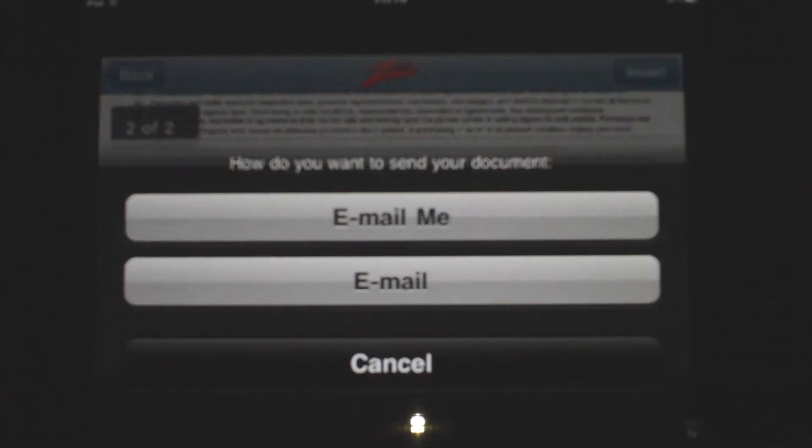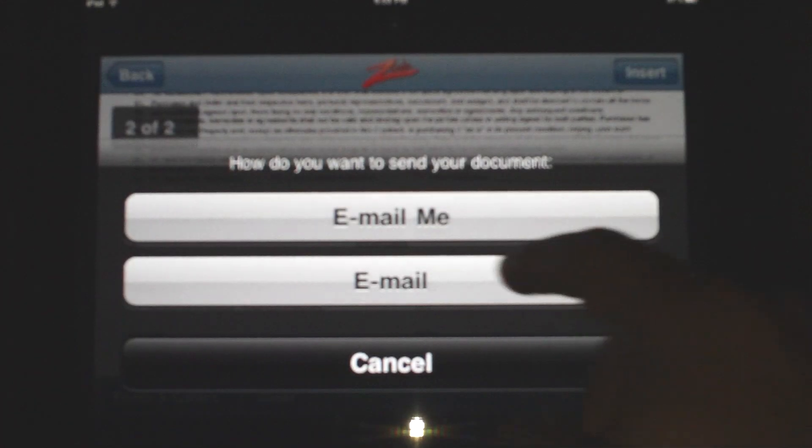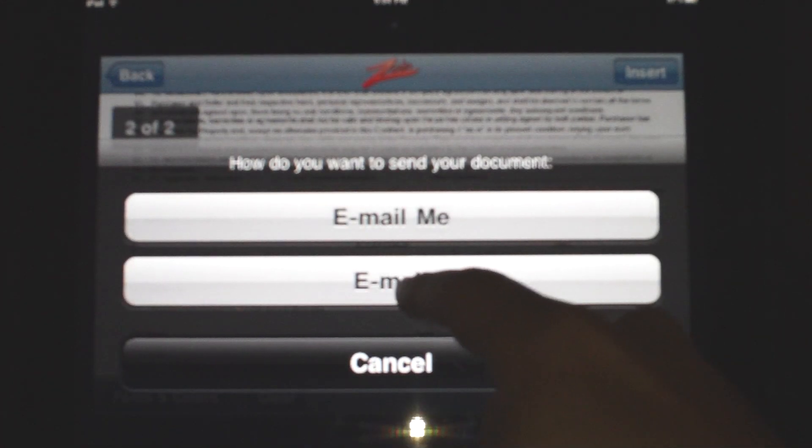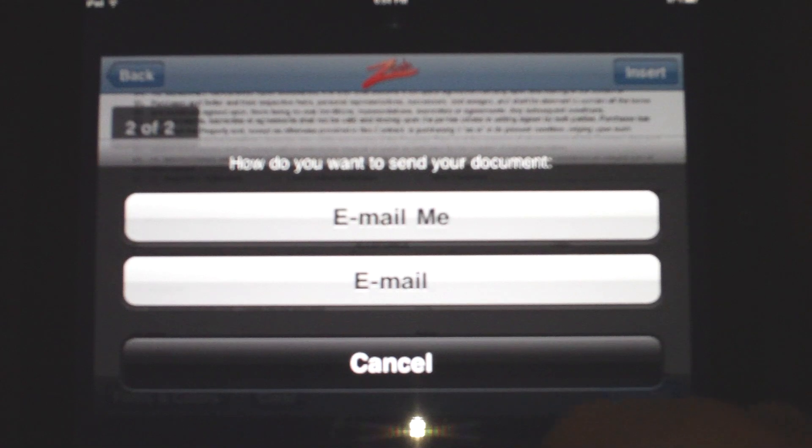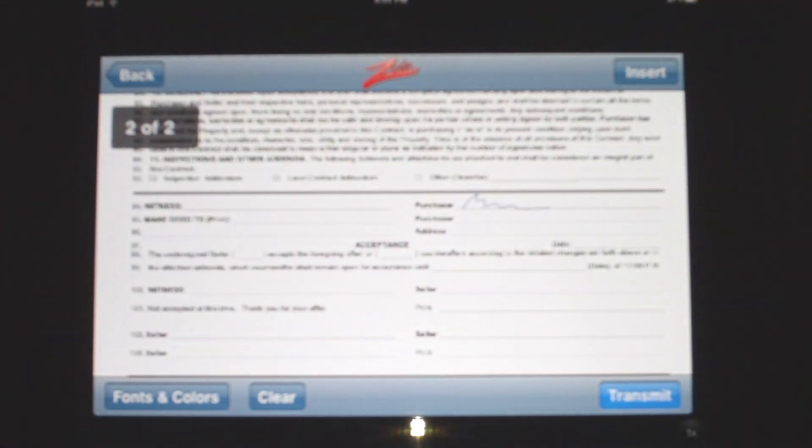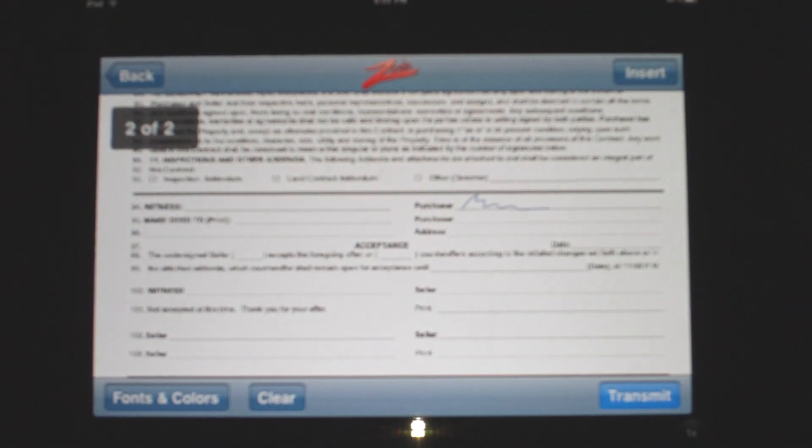Best part of it all, transmit. I'll go ahead and email myself and the client, and it's done. So that's it for Real Estate Techno. Hope to see you soon.